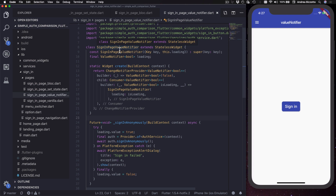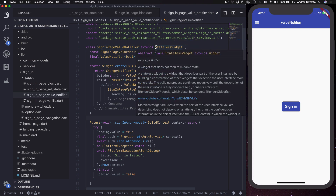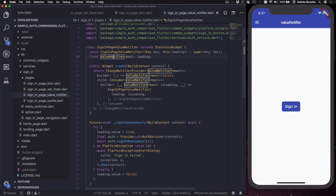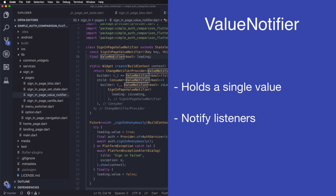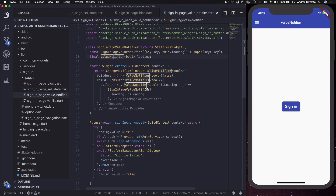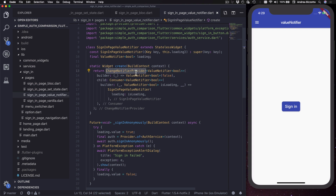The next technique is ValueNotifier. Here we have a SigningPageValueNotifier widget, which is a stateless widget that takes a ValueNotifier as a constructor argument. ValueNotifier is a generic class that can be used to hold a single value and notify listeners when it changes. I've added a static create method just like in the BLoC example, and in here I return a ChangeNotifierProvider using a builder that returns a ValueNotifier of bool with an initial value of false.